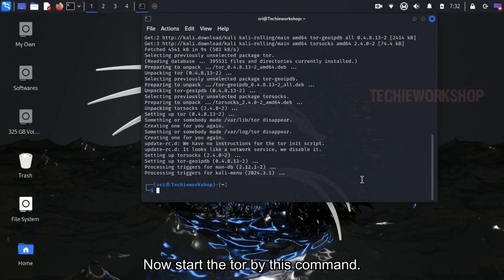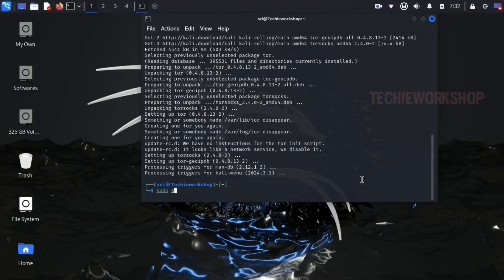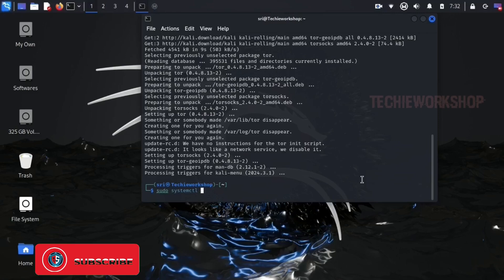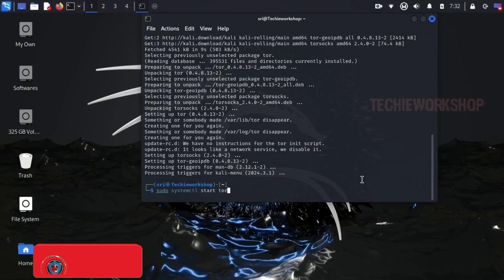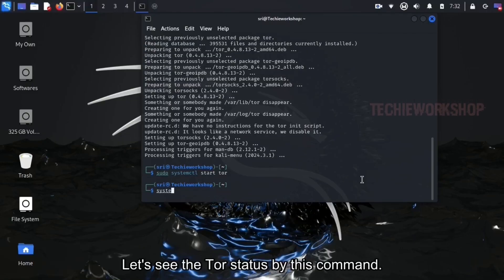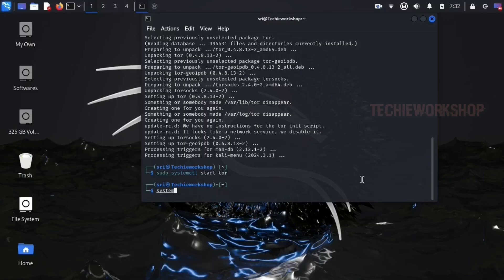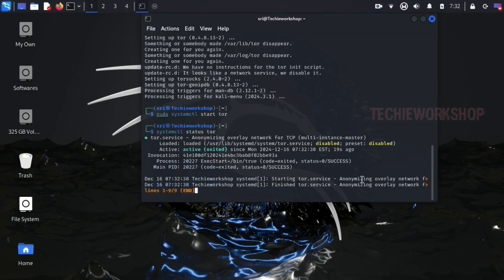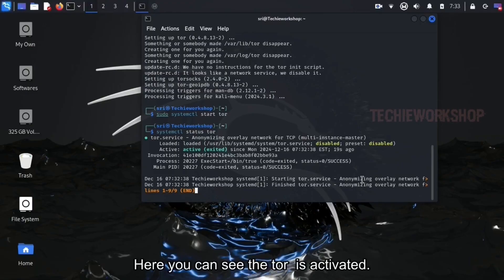Now start the Tor by this command. Let's see the Tor status by this command. Here you can see the Tor is activated.